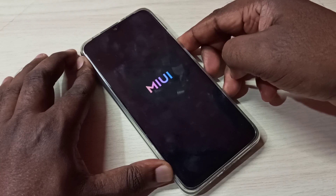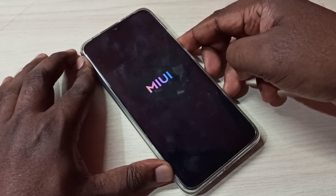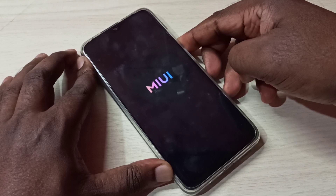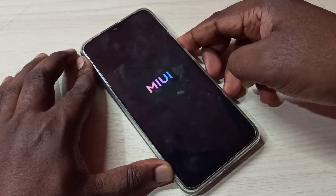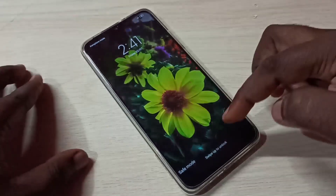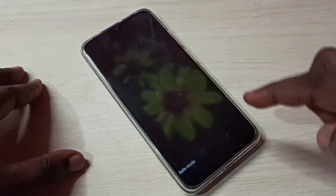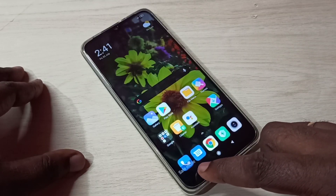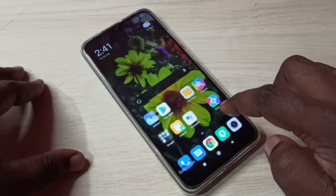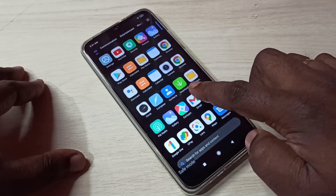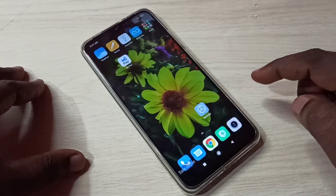Now you can see the MIUI logo. Press and hold the volume down button. You can now see the safe mode label, which means we are in safe mode.